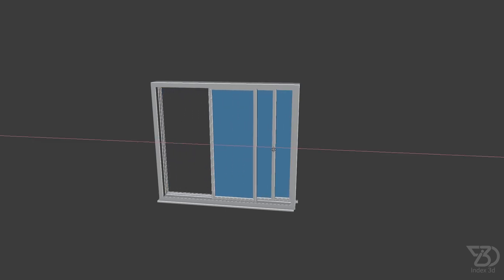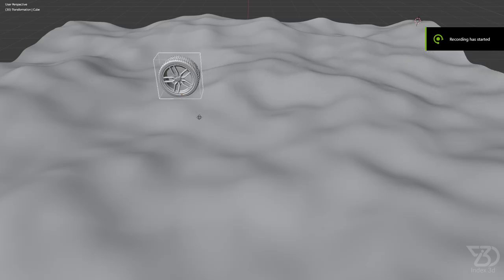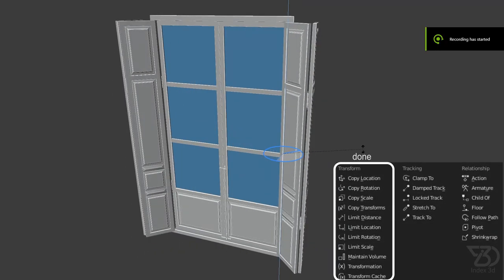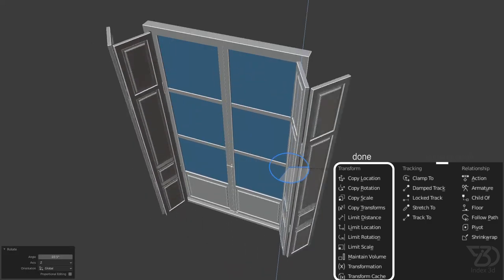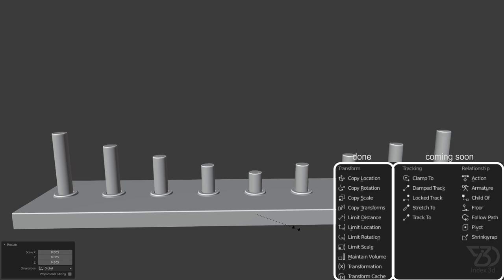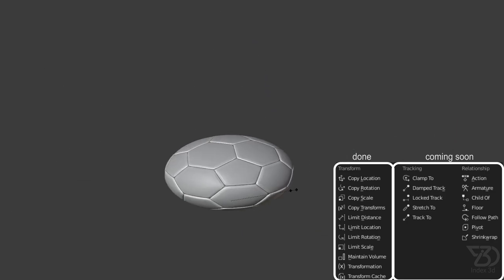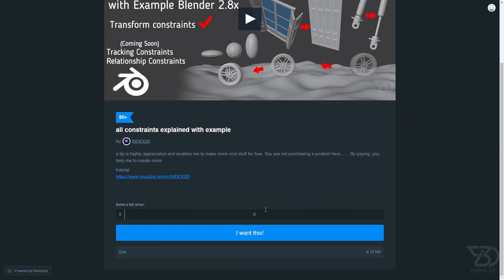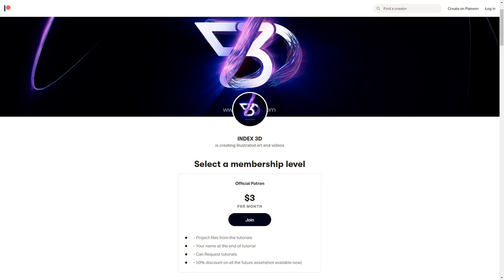Hello everyone. In this tutorial I will explain how to use all the constraints with examples. I will explain all the transformation constraints, and in the next one I will explain all the tracking constraints, and in the third one I will explain all the relationship constraints. You can download the project file for free from Gumroad so you can follow along. All Patreon supporters will receive two project files: one without any constraint and one final project file with all the constraints set up. So let's get started.